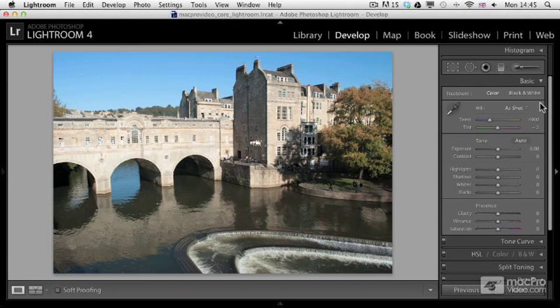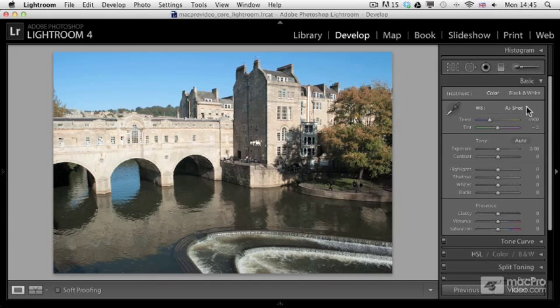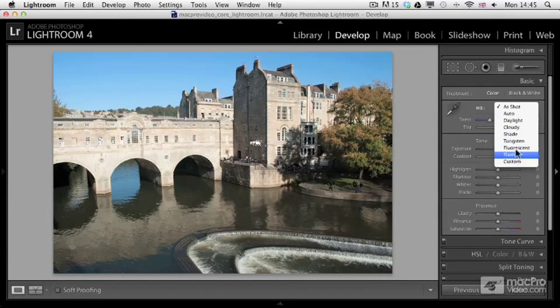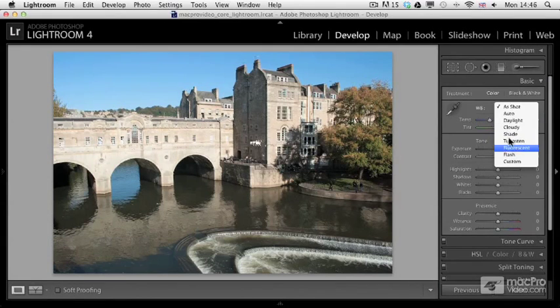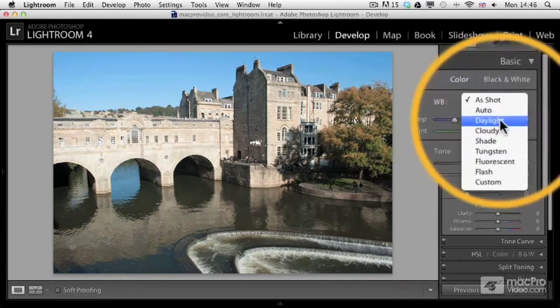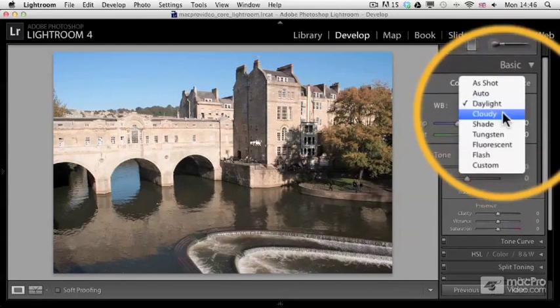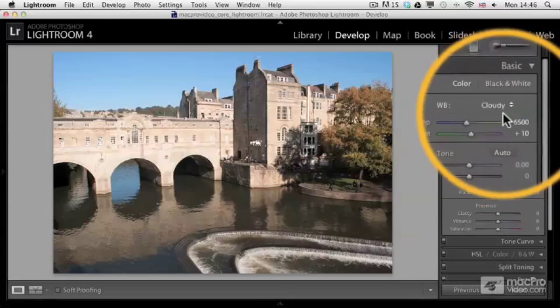You can change the as-shot feature to any of these settings that you would be able to pick from your camera. So for example, you can change it to daylight or cloudy.